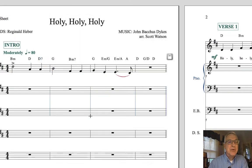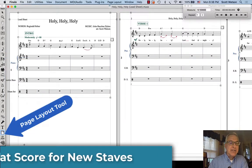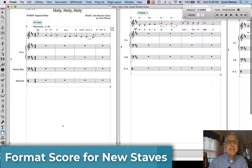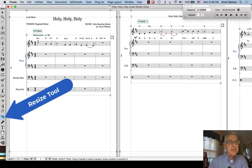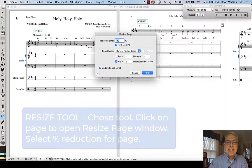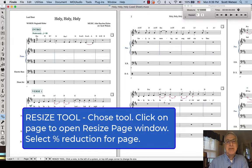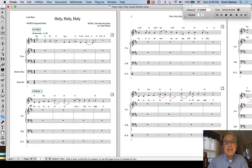When we go back to the score, we'll see those staves. Now we're going to use the Page Layout tool to adjust the left margin, bring it in a little bit. To get more than one system on a page, I can apply a percentage reduction — instead of 100%, let's say 90% for all pages — and see if that brings more than one system per page, which it does.